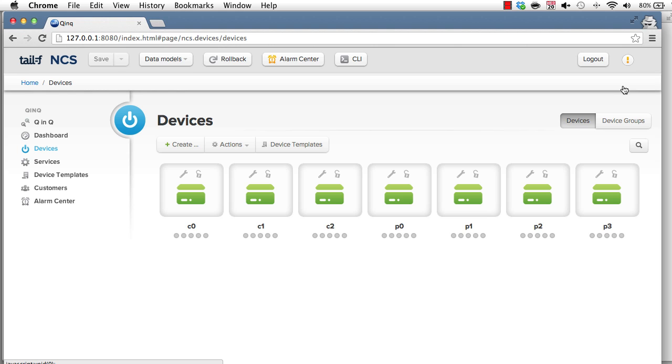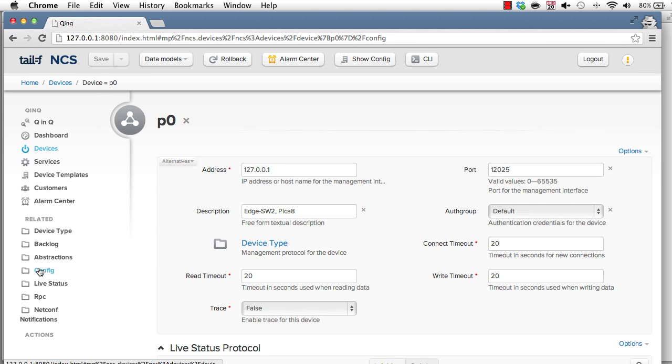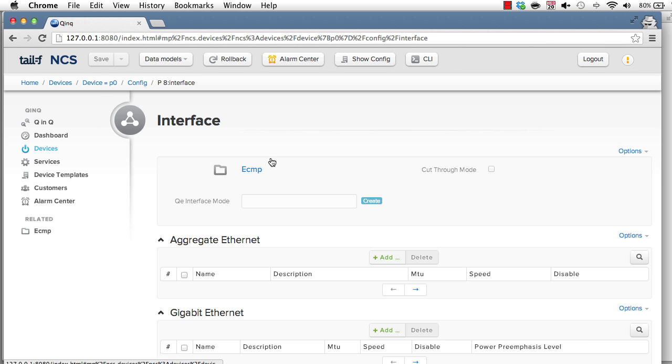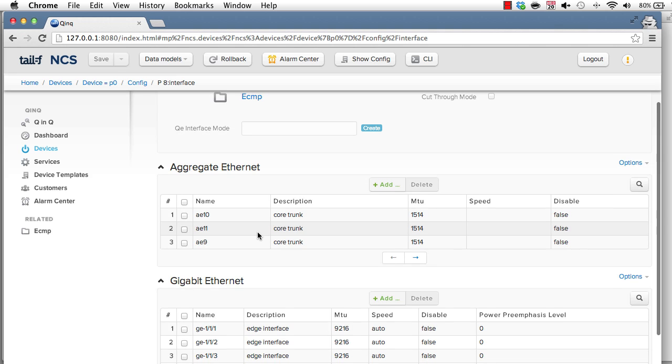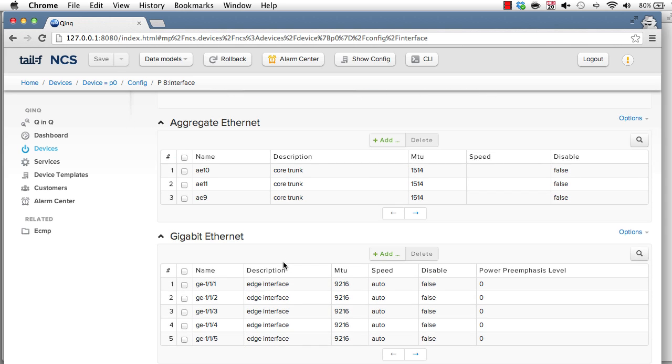At this point, the whole system is re-rendered, including the web UI, for example. I can click down into one of the PCAS and inspect its interfaces. And here we have the aggregate Ethernet interfaces and the gigabit Ethernet interfaces. So all of this is auto-rendered. If I plug another device, the web UI will be updated.